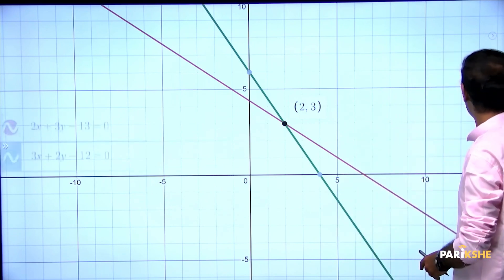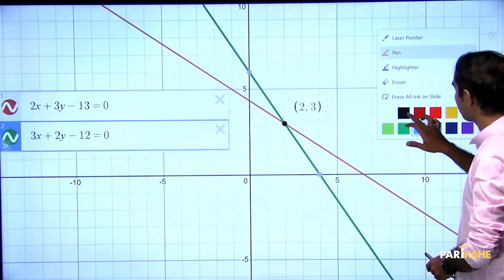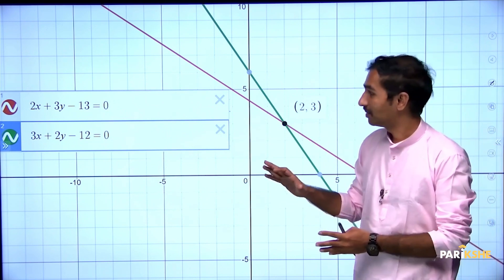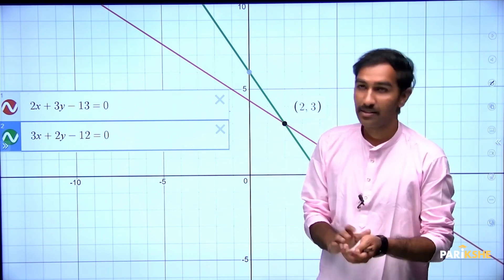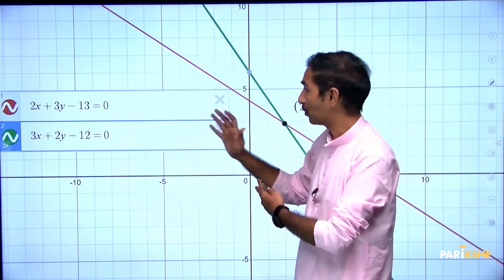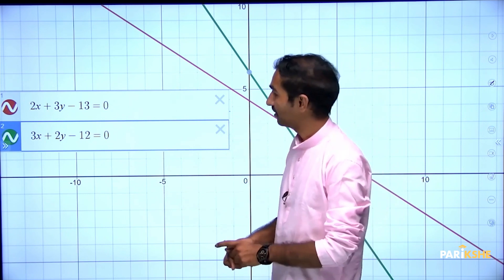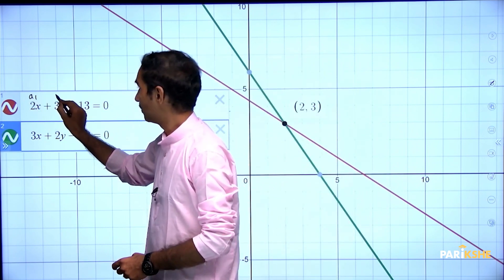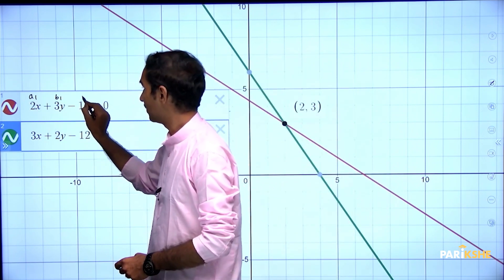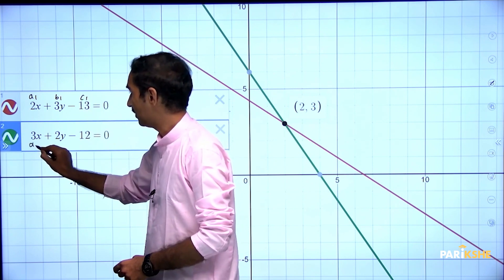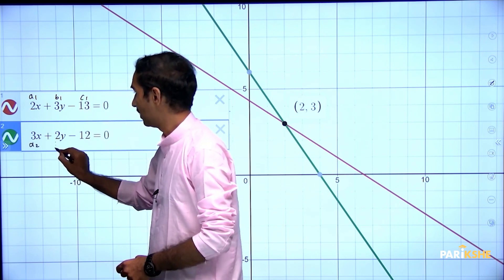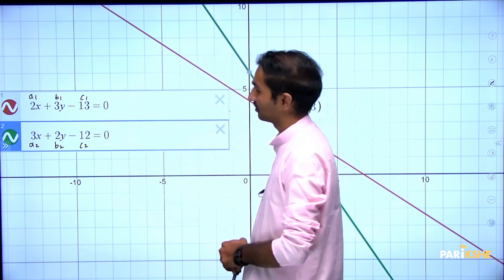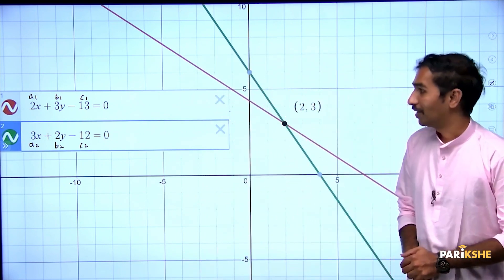Now, just observe — don't just look at the equations, observe them carefully. I will give you a clear understanding. Just note it down and observe.